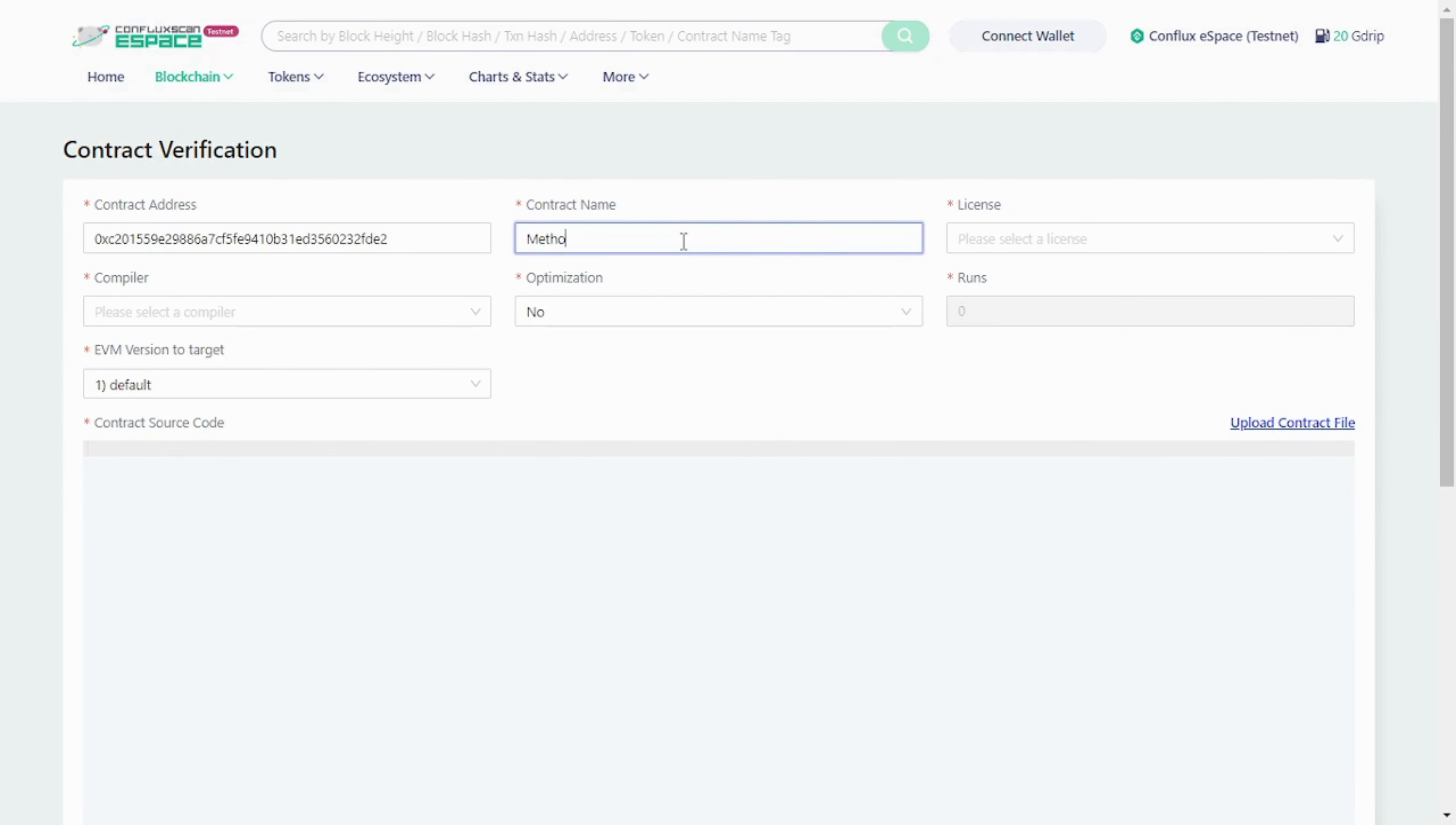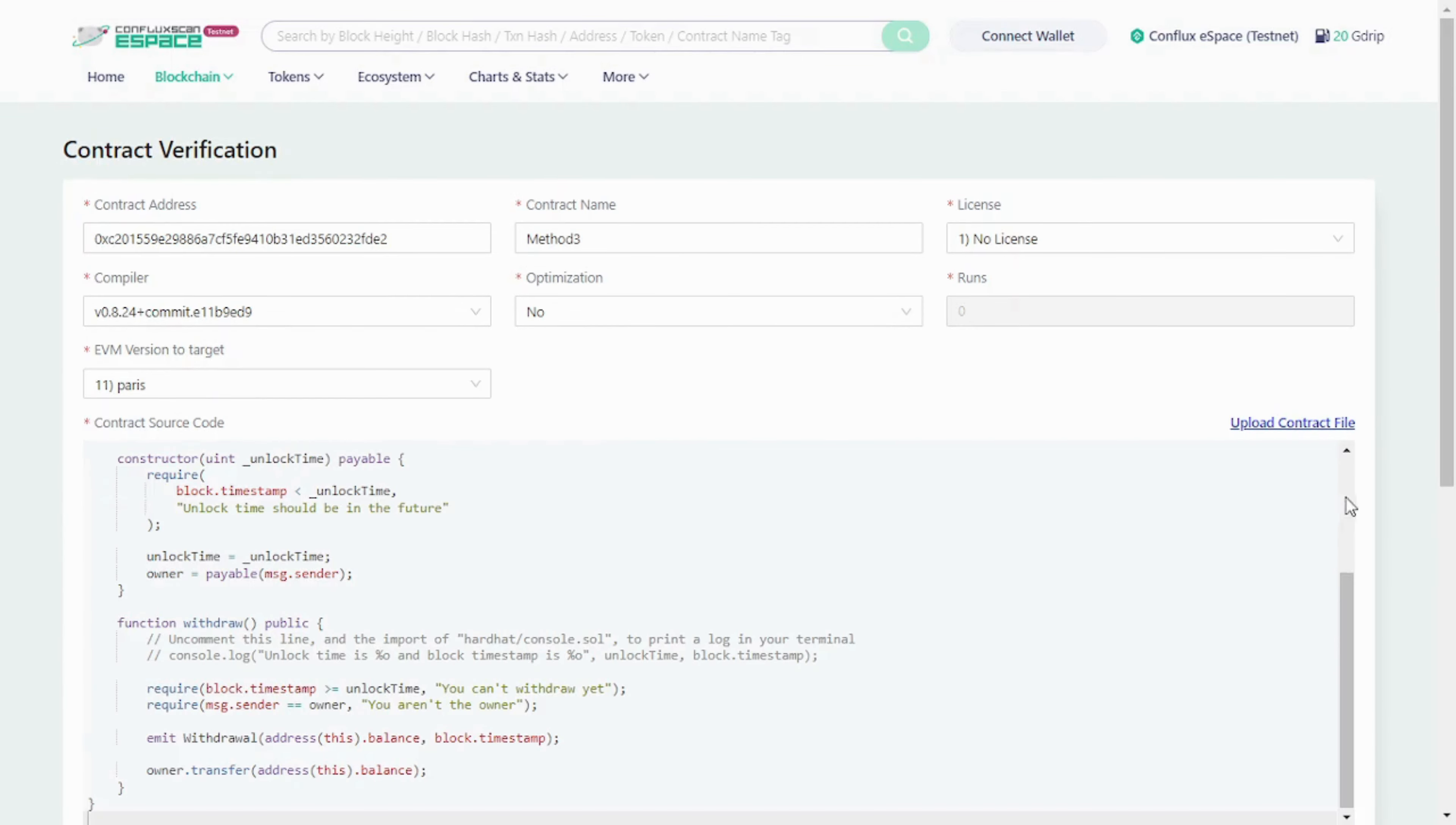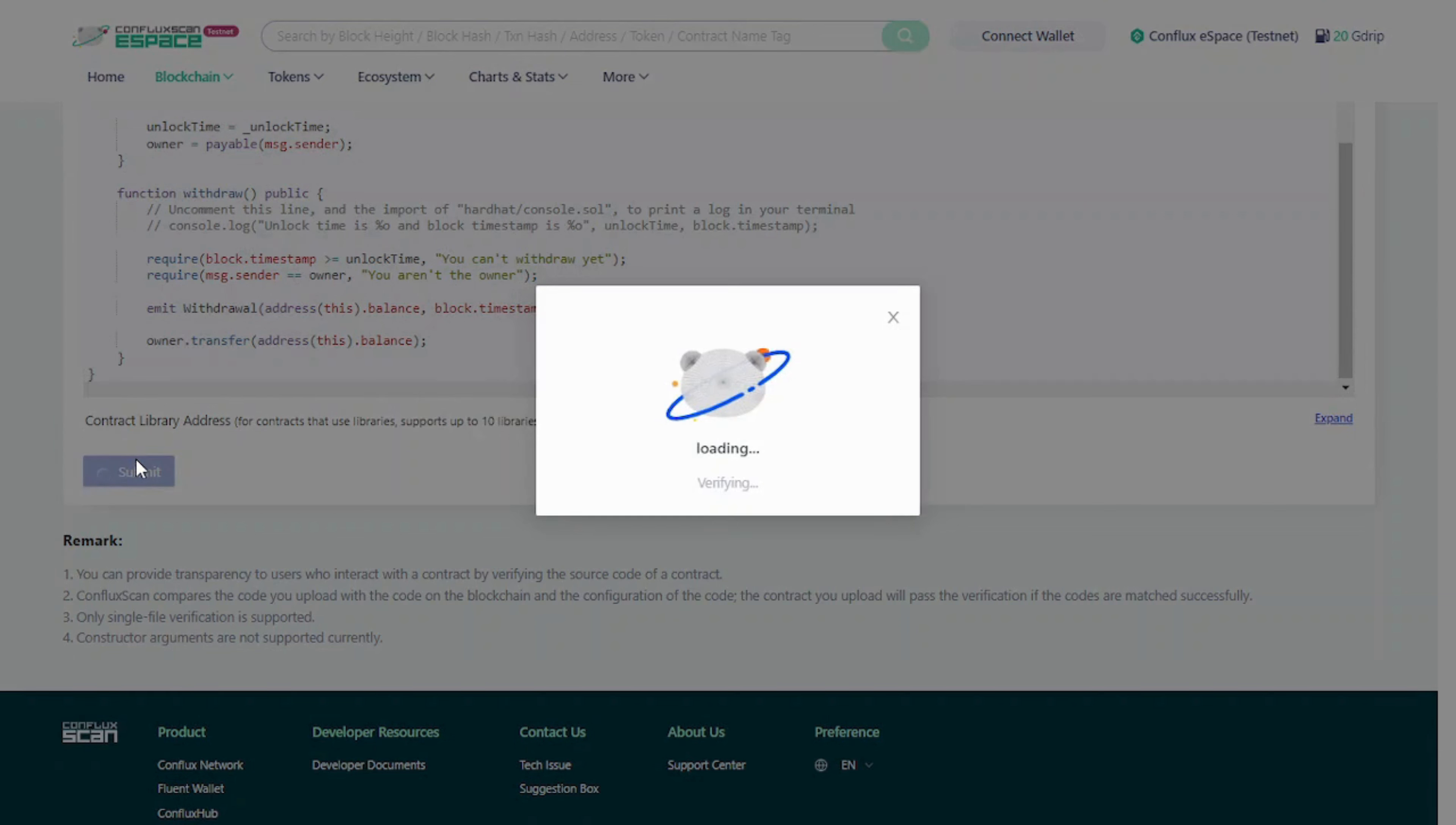Click on Verify your contract. Provide the necessary details like compiler version, contract name, and address. Copy and paste your smart contract source code and click on Submit.